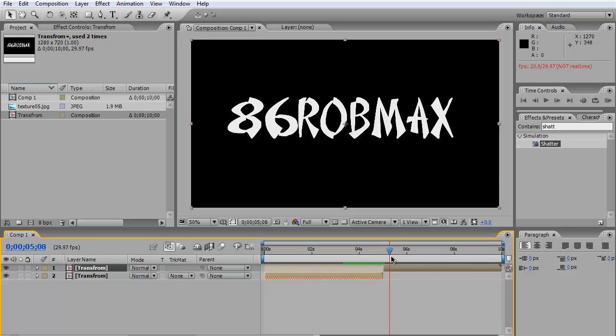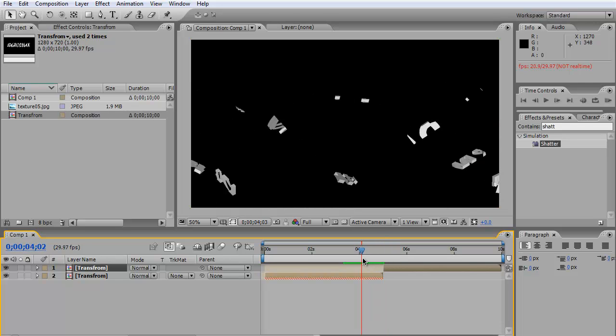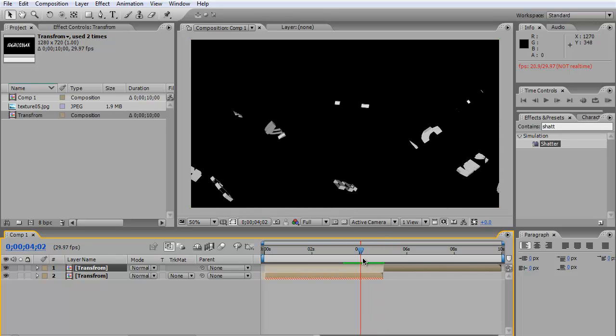This is a beginner's tutorial. As you know, there are many ways to create this effect, probably better and more advanced ways, but as I said, this is a beginner's tutorial. So let's get started.